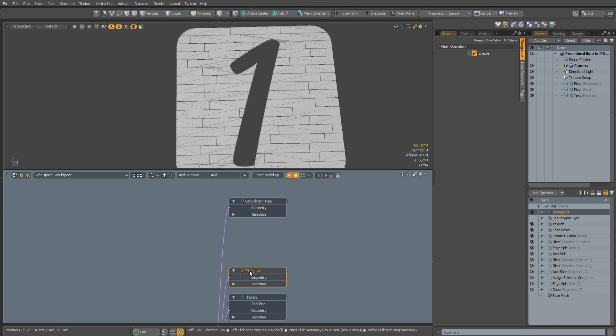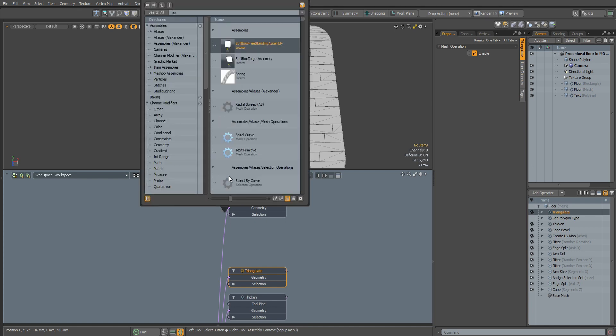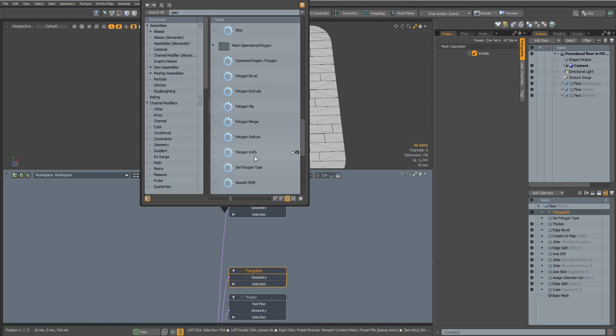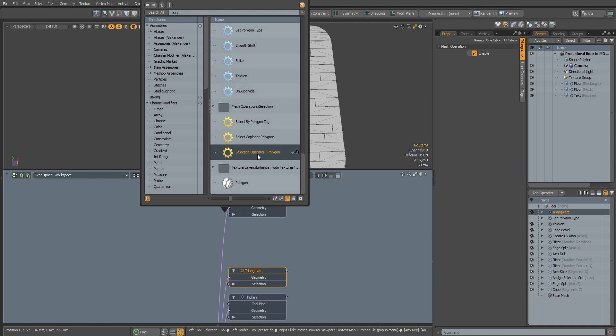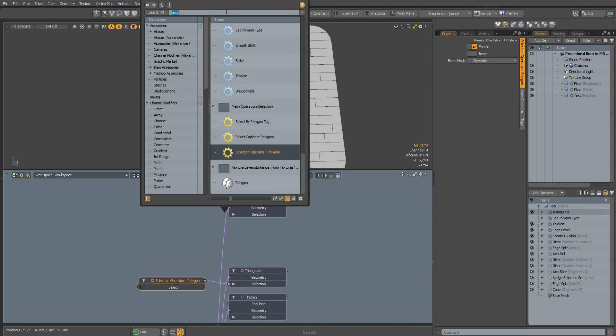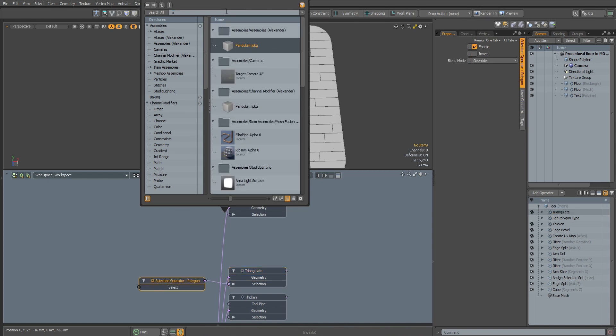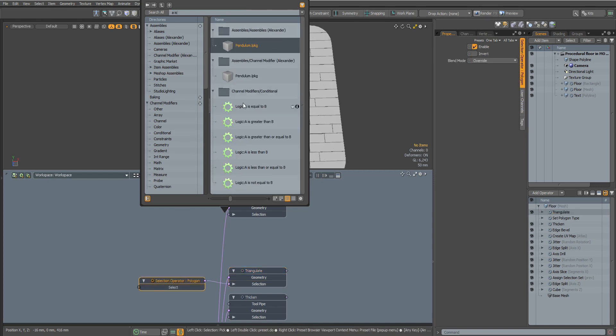In order to connect non-connected vertices with edges, we need to select polygons that have more than four vertices. Add Selection Operator Polygon. Now let's add the Logic Modifier channel.